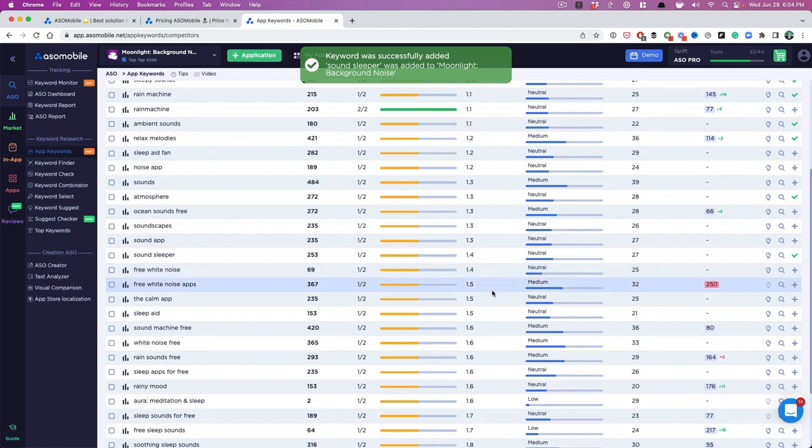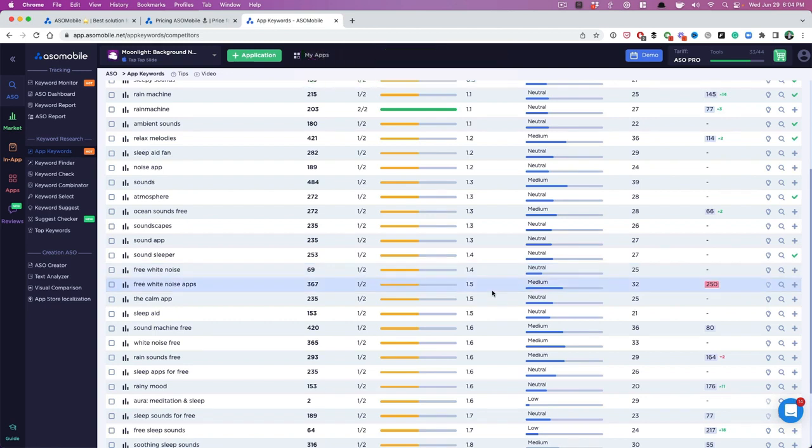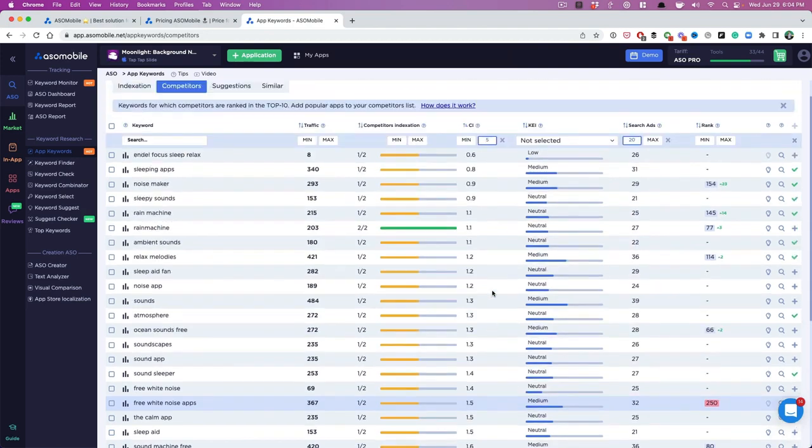So these give us a chance. We can't compete with the Calms and the Relax Melodies of the world, but we can compete for these keywords because they have decent traffic and lower competition. All right.